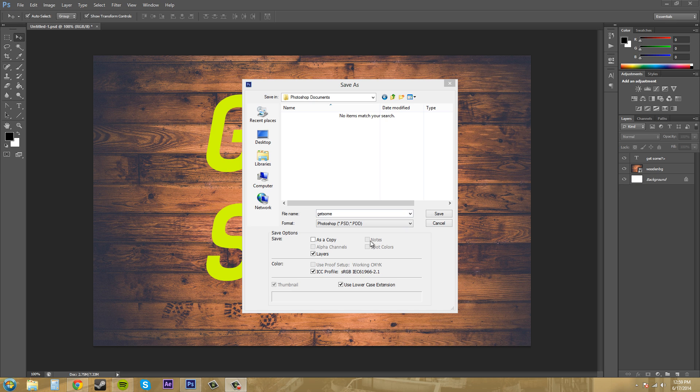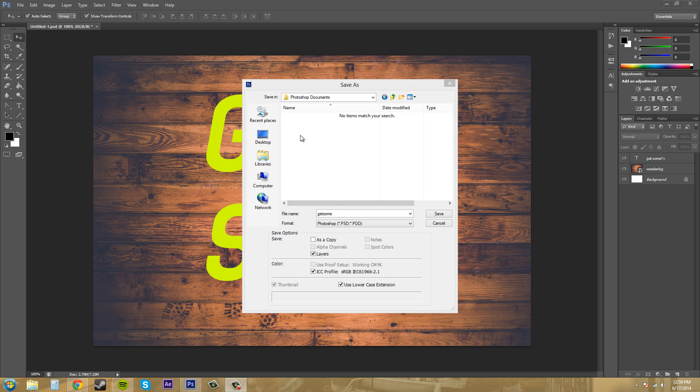If you have notes created within your Photoshop document, you can click on the notes to save the notes with them. And the spot colors saves or removes the spot channel information for the image. And I'll have to go over that later with you guys. I've noticed that when I'm going over these different basic panels that we need to use, they have a lot of advanced check boxes or drop down menus and stuff like that.